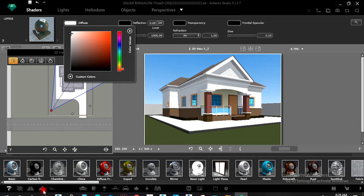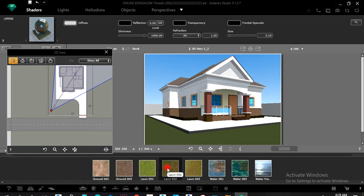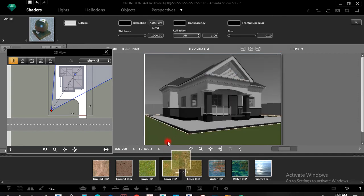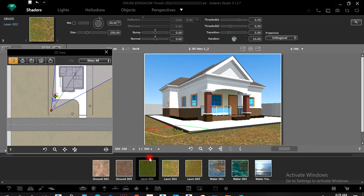Maybe for this area I want to put grass. This place here displays natural shaders — I left-click the type of grass I want and drag it inside to that side.